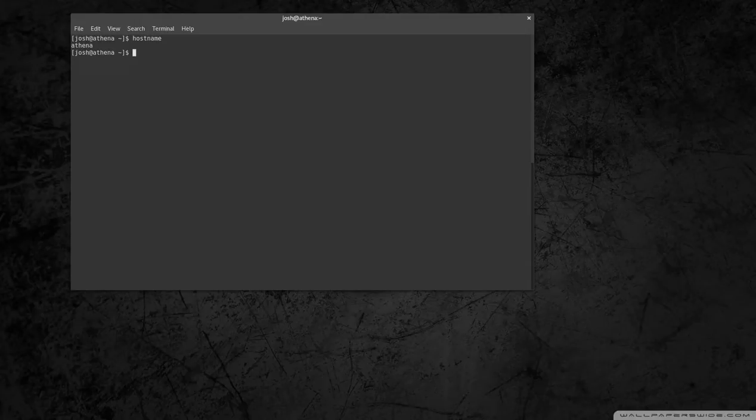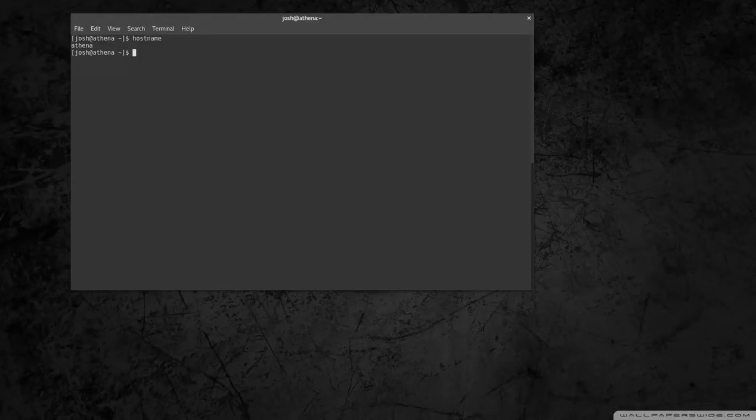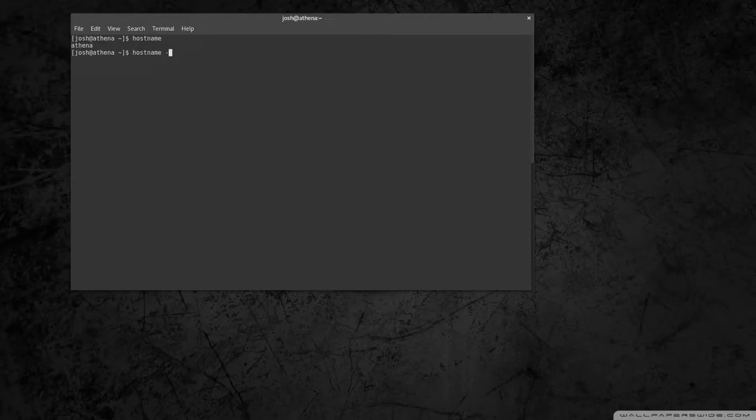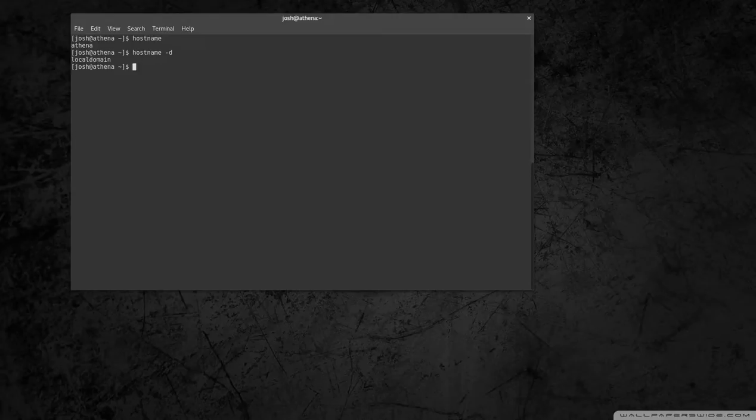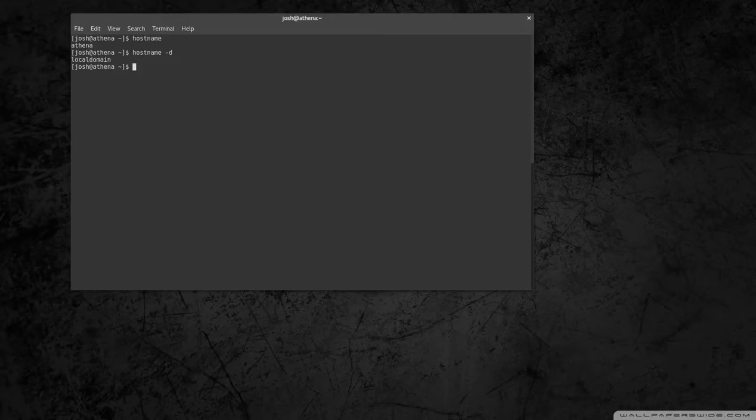So we can do the domain name. We can look at the domain name by doing dash D. It's pretty simple. That shows the domain that you have set up.